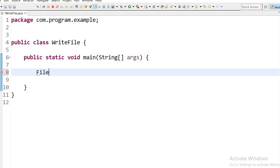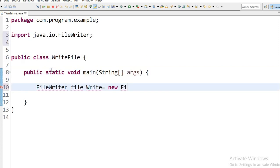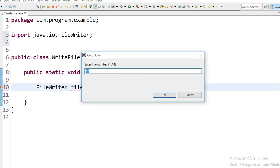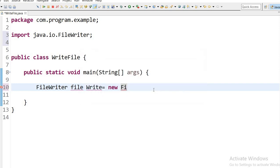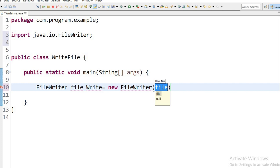So how we can add data into a text file: FileWriter fileWriter equals new FileWriter. Inside this FileWriter I need to define the path.